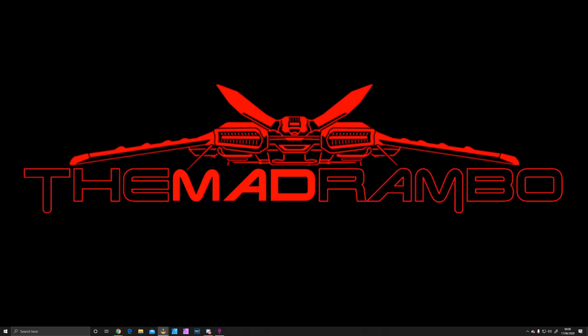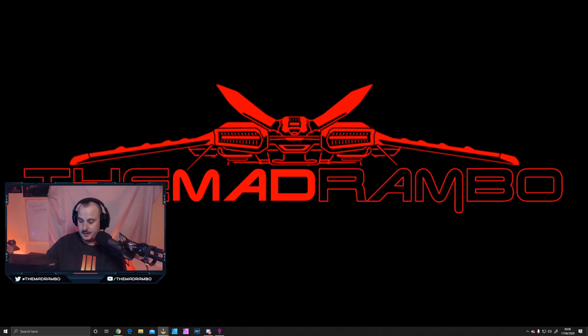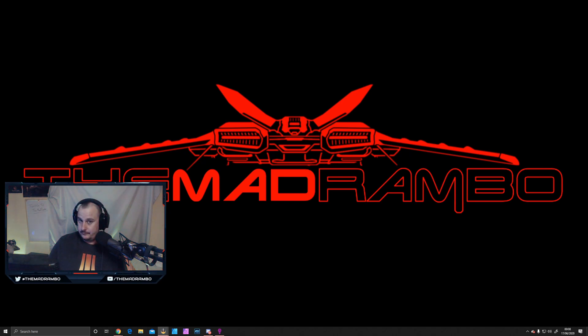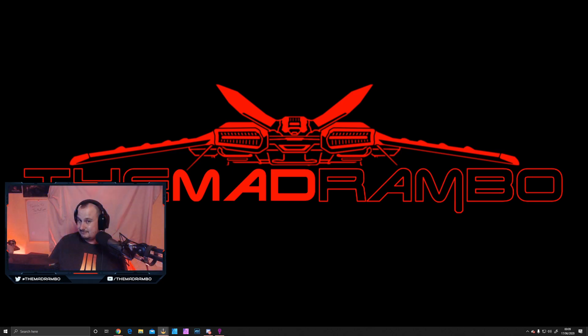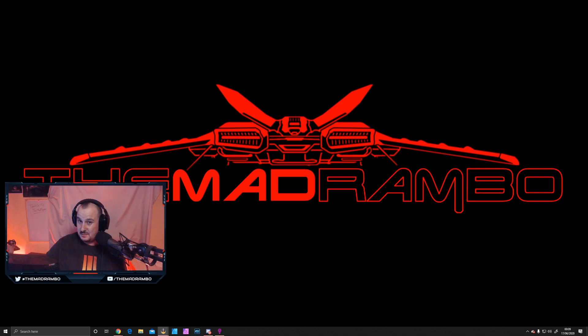What's up guys, The Mad Rambo here. I heard that you like pretty lights just like this, maybe sprinkled with a bit of this, followed by a bit of this.